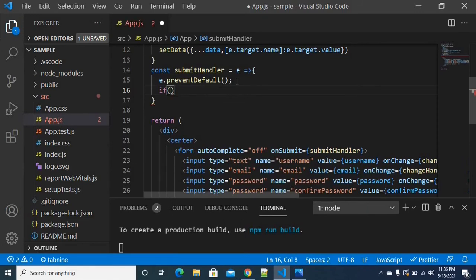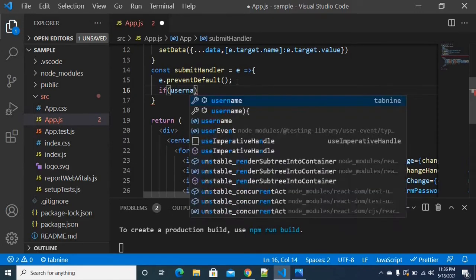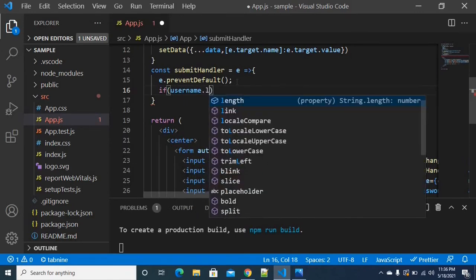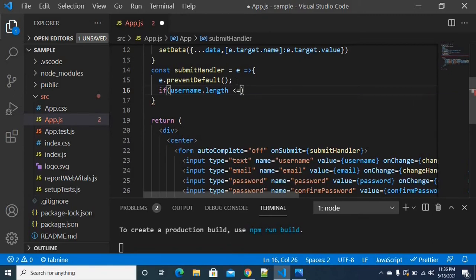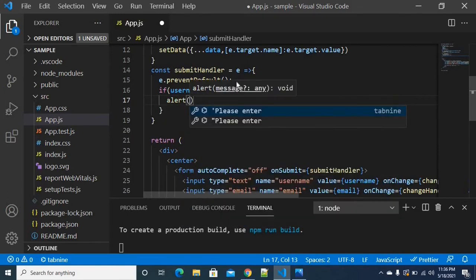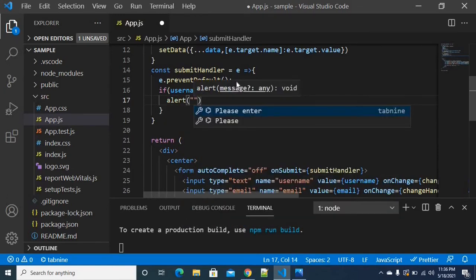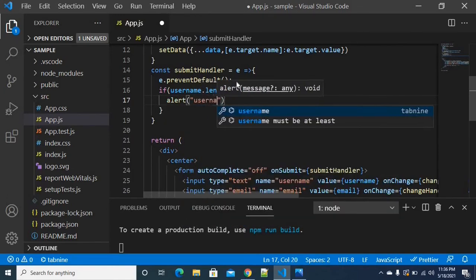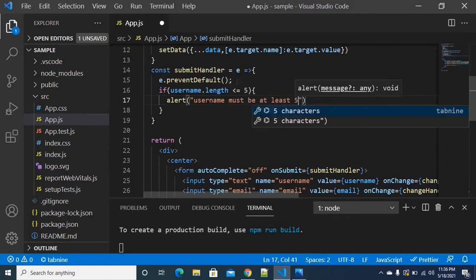We use an if condition: if the username length is less than five, we will trigger the event handler for the first condition and raise an alert saying the username must be at least five characters.